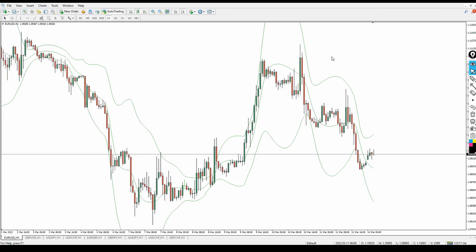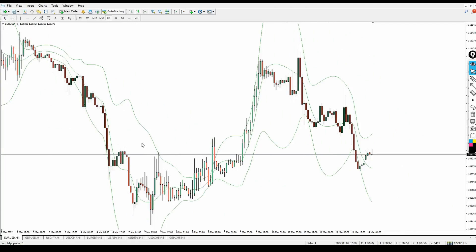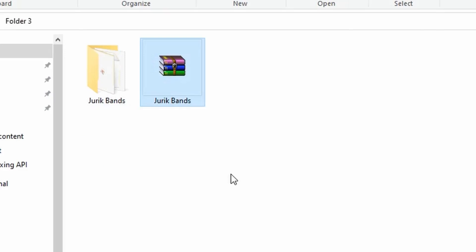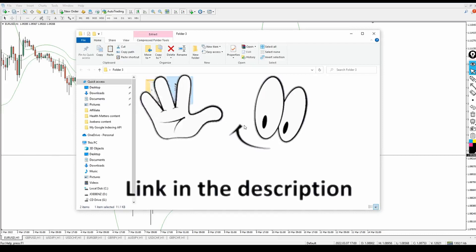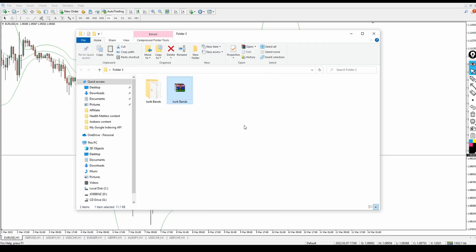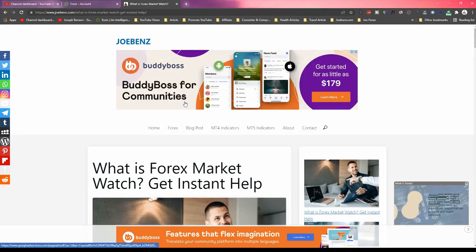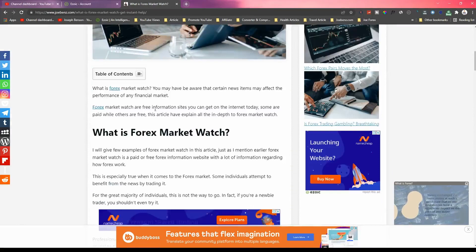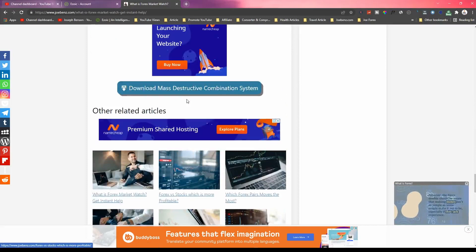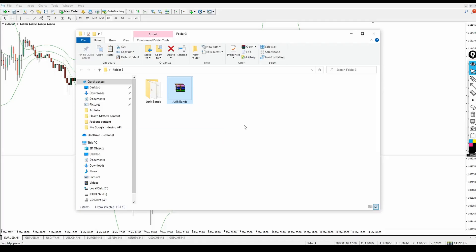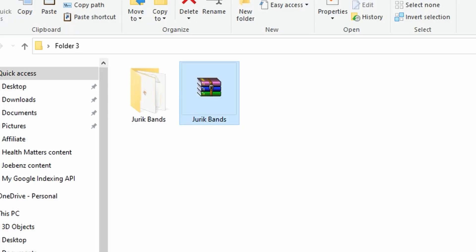Welcome back. This indicator is simple but very important and useful. It's called the Jurik Band — you may know it or maybe not. It's been around for quite a long time and looks like the Bollinger Band, but I'll show you how to use it in a more advanced way. The link to download the Jurik Band is available for free in the video description below. Click the first link, which goes to a blog post on jobens.com — my personal blog about forex. Scroll to the bottom of the page and you'll find a download button to get the Jurik Band indicator 100% free.